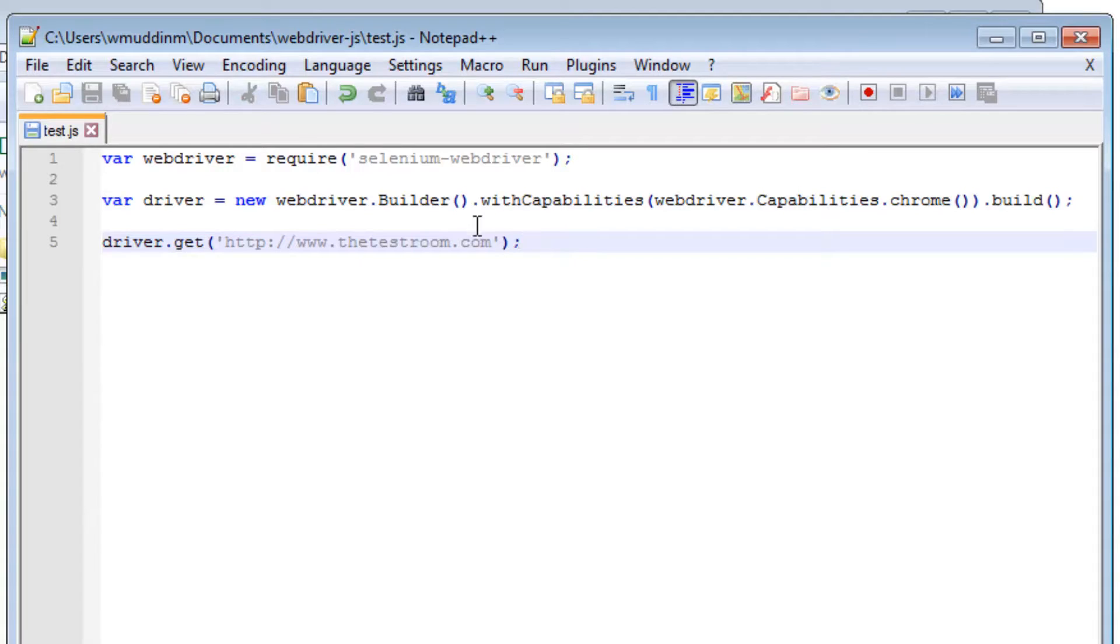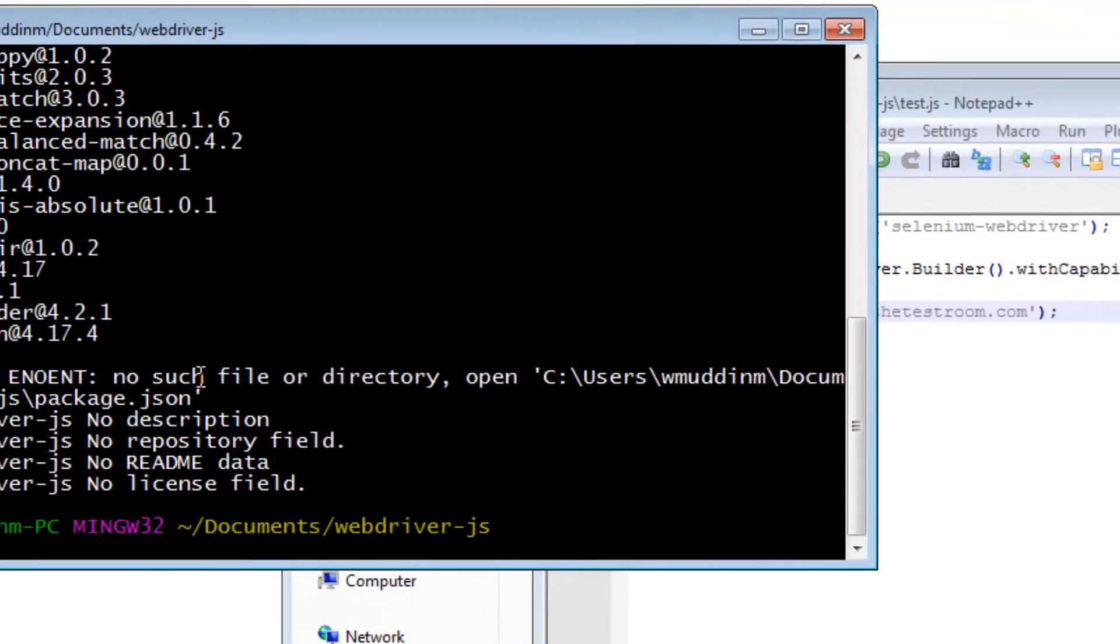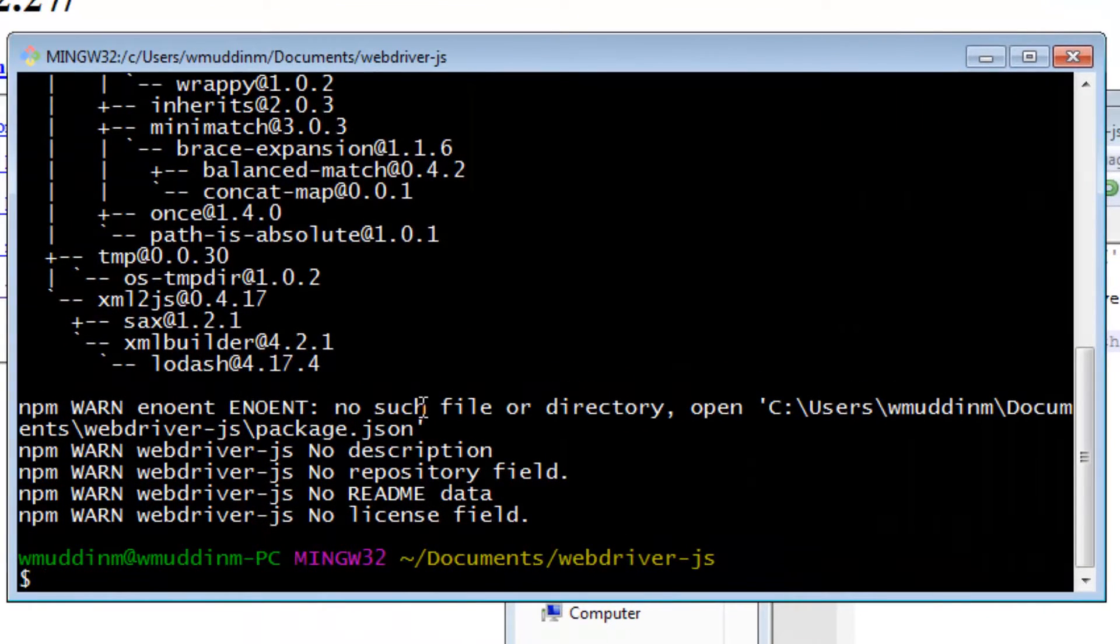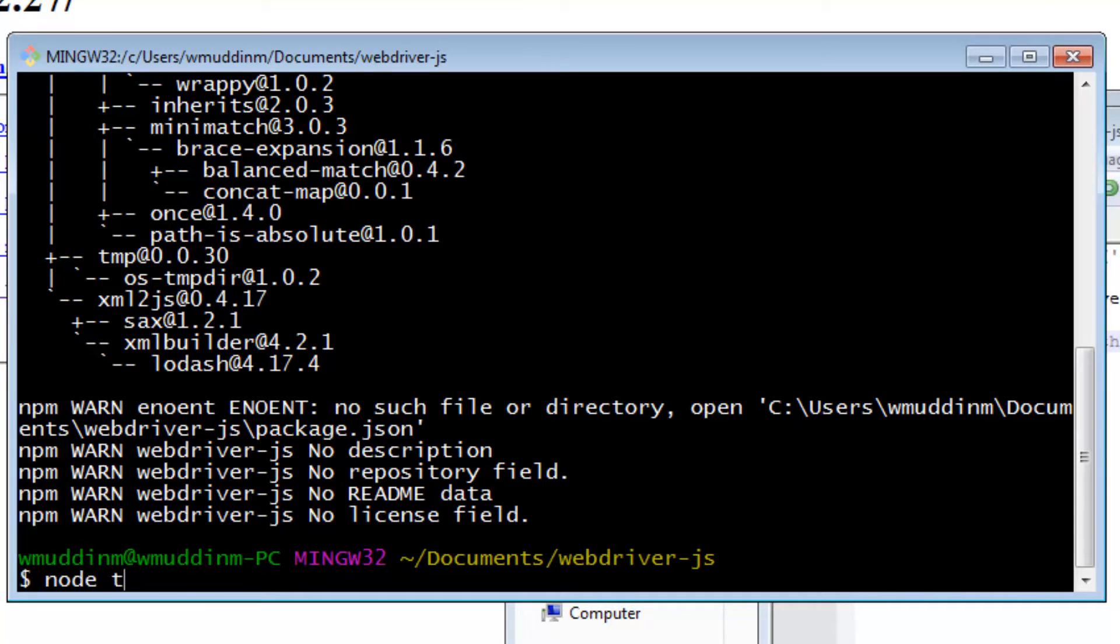Let's go back to the command line and try and run this. Hopefully, this should be correct. To run this, we are going to use node. We say node, followed by the name of the file, which in this case was test.js.